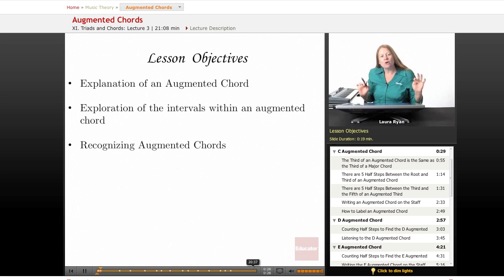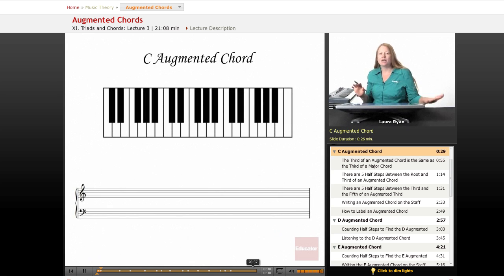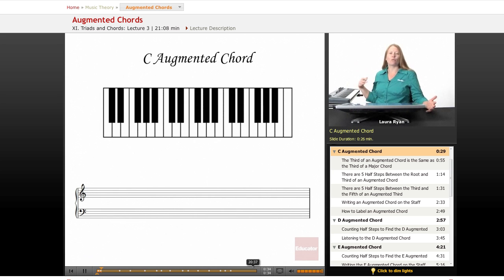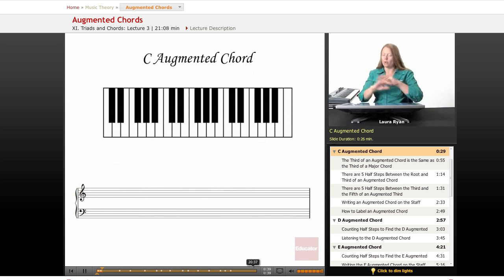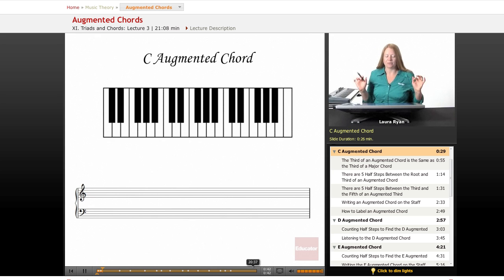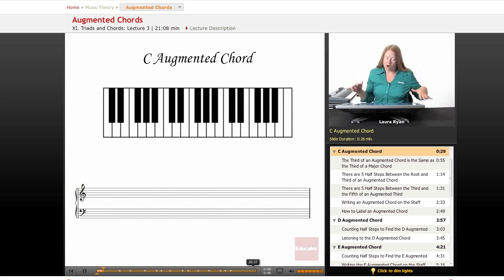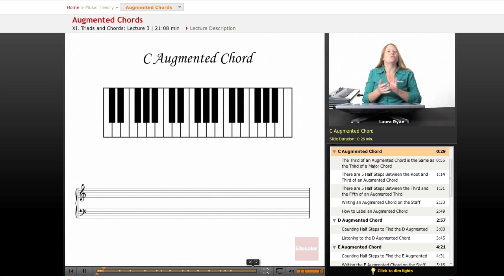Augmented chords are relatively rare. We won't be using them a lot in theory, but it's just good that you really have an idea of what they're made of and how they sound. For this part of our course, we'll only be dealing with chords with fifths — we'll do seventh chords in another installment. But there are augmented seventh chords; we'll deal with that a little bit later.